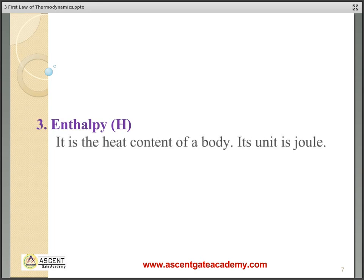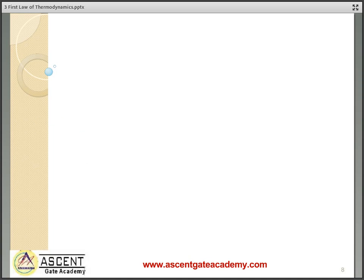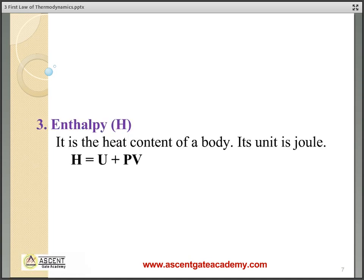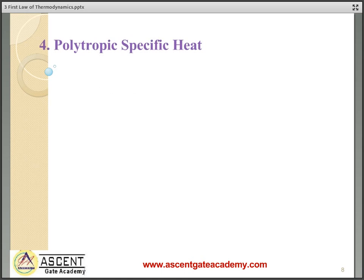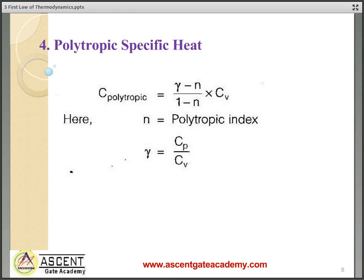Enthalpy is the total heat content of the body. Its unit is joule, and H = U + PV, where U is internal energy, P is pressure, and V is volume. The polytropic specific heat C_polytropic equals (γ − n)/(1 − n) multiplied by Cv, where γ is Cp/Cv and n is the polytropic index. This polytropic specific heat is always negative.